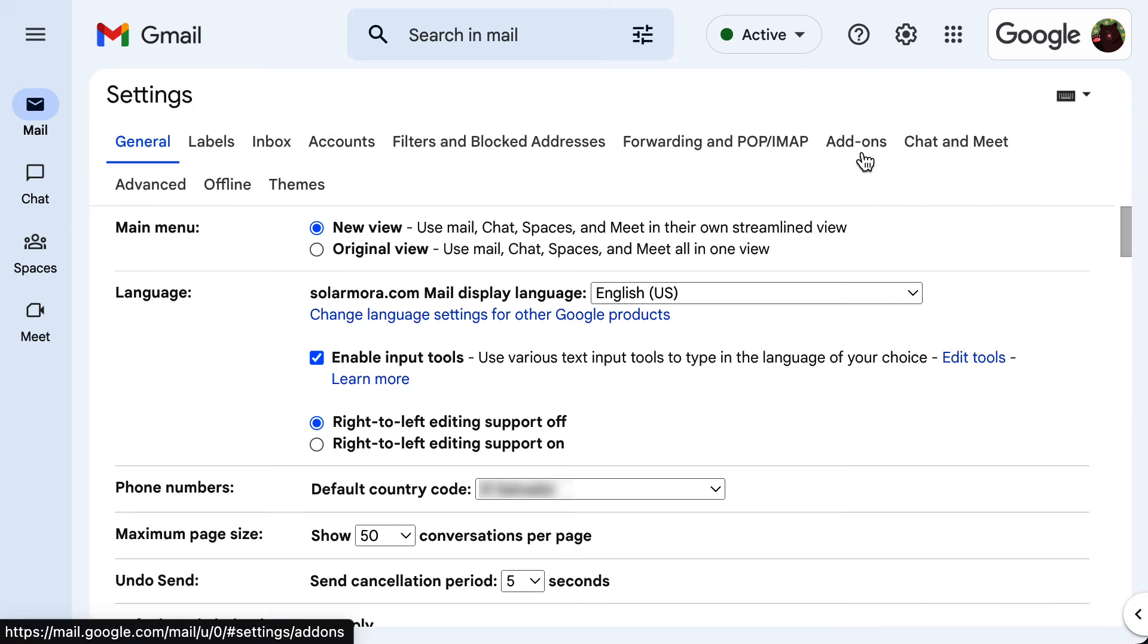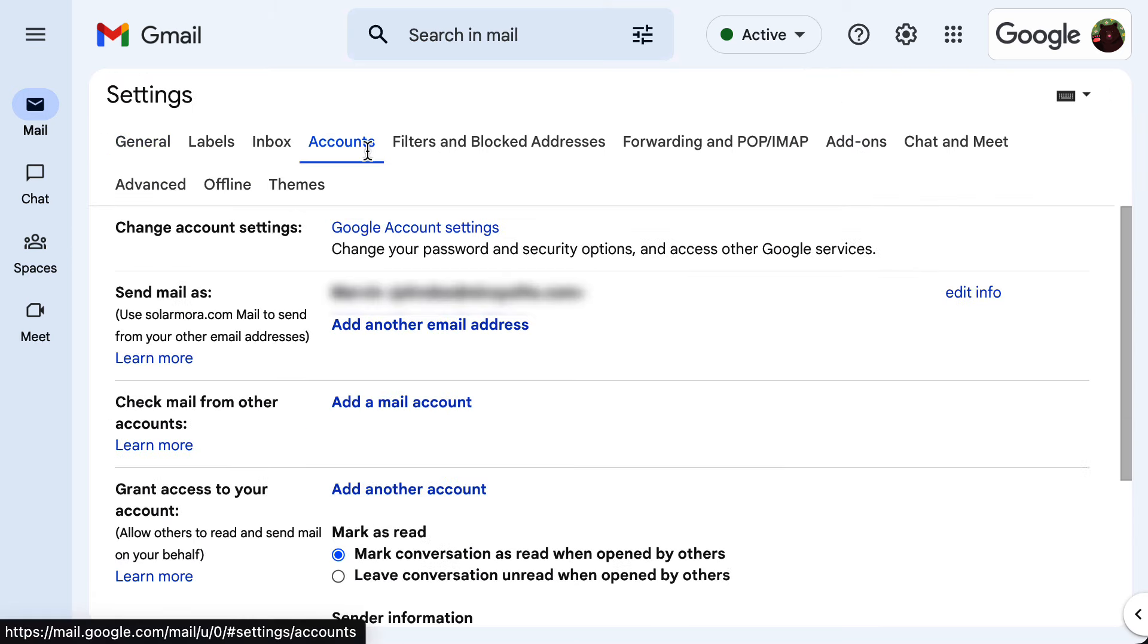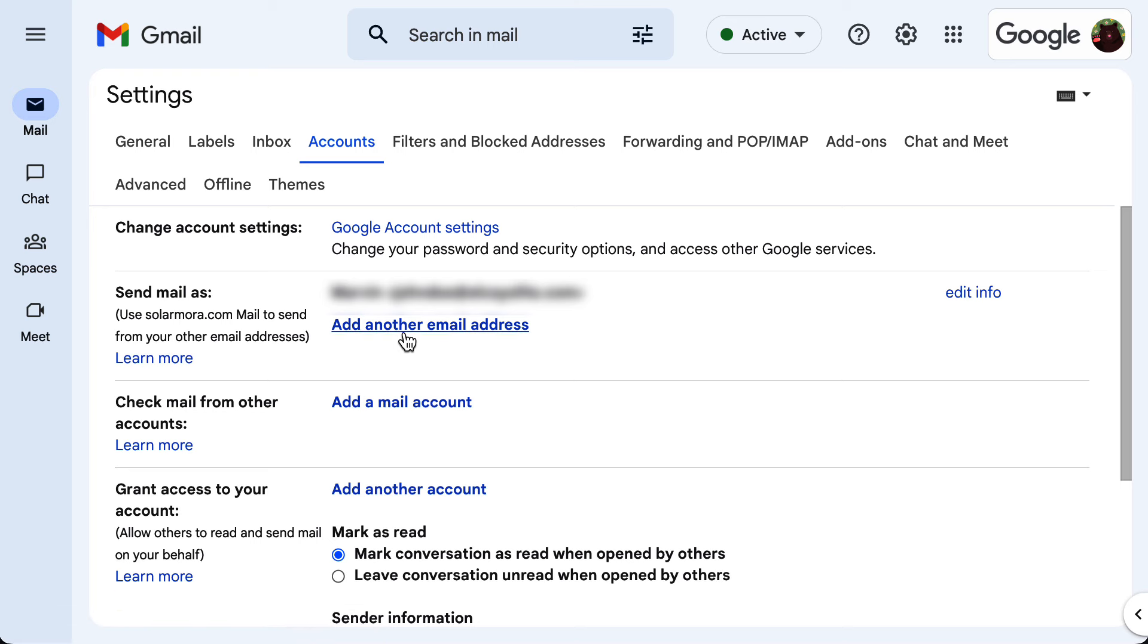Once the all settings page loads, go to the accounts tab. In the send mail as section, go to add another email address.